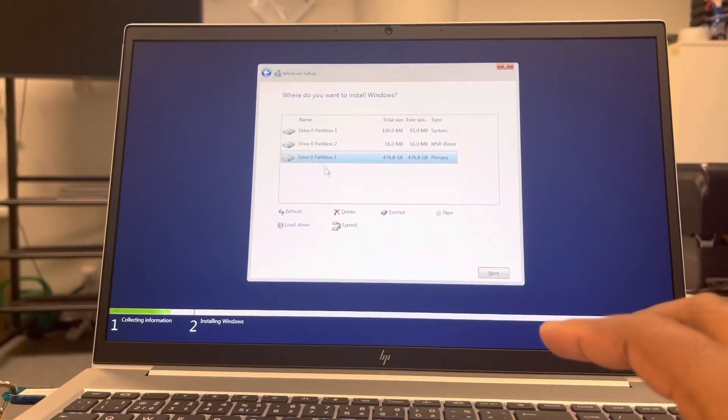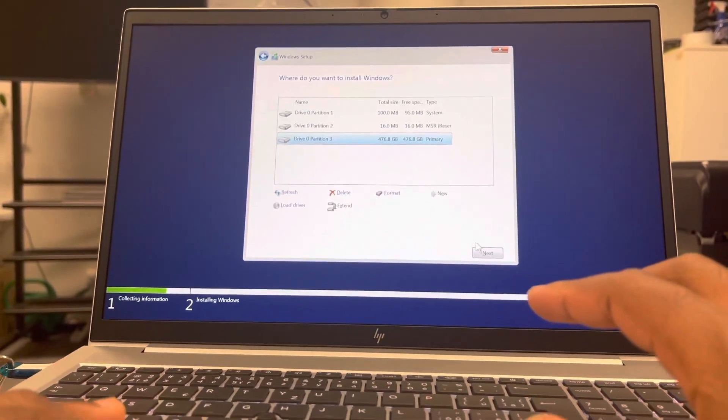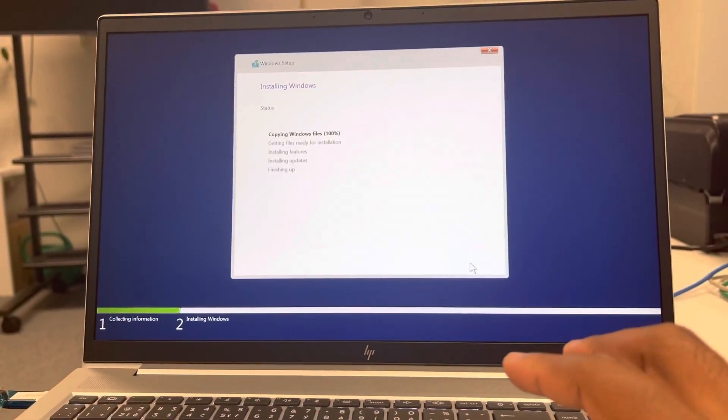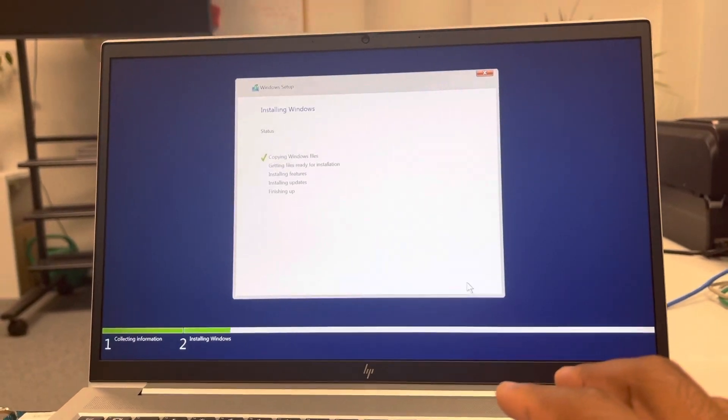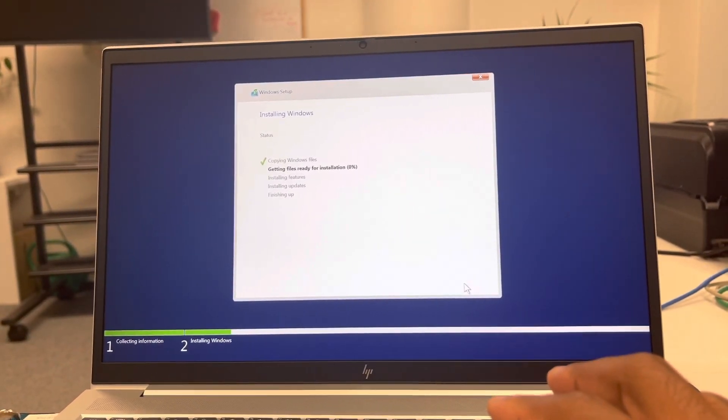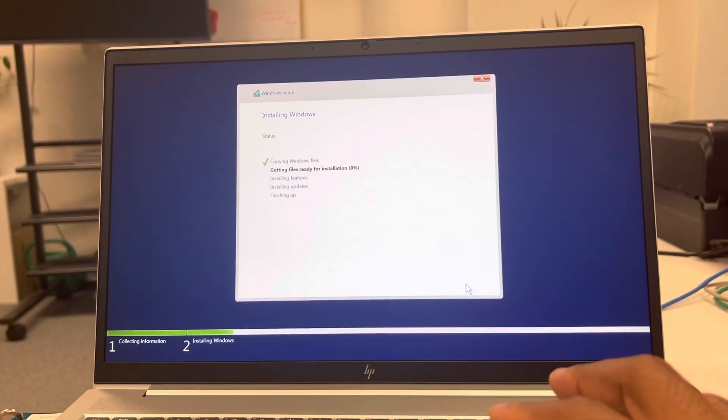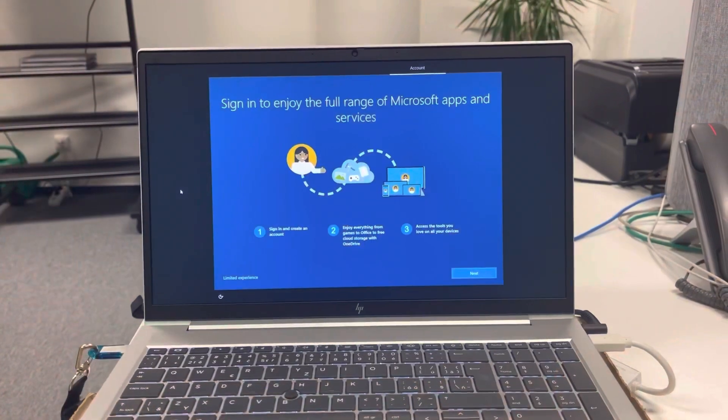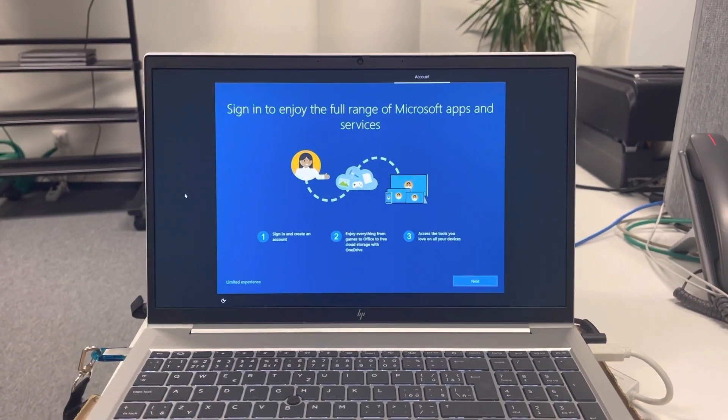Alright, partition created. We go to next to get Windows 10 installed on the PC. Alright, so we'll be back once the installation is done. Bye for now.